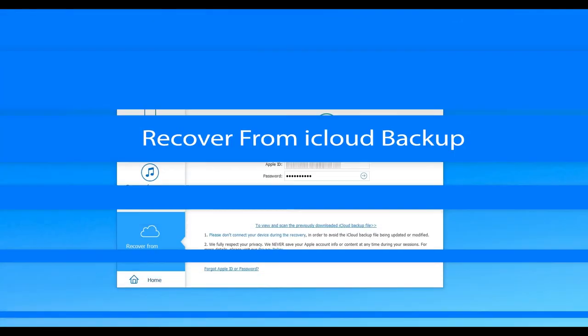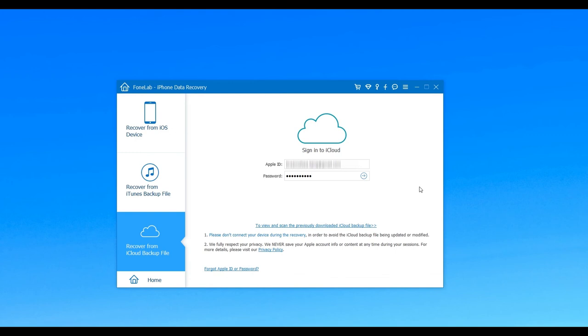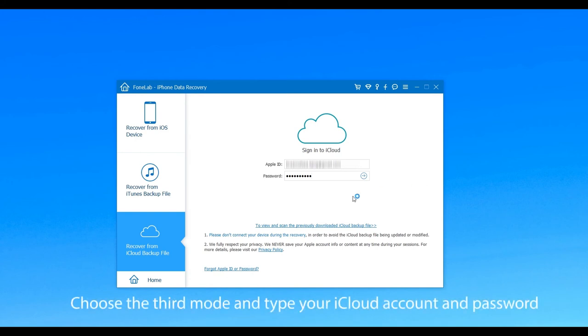The third way is recovering deleted music from iPhone with iCloud. Choose the third mode in the main interface and then type your iCloud account and password.